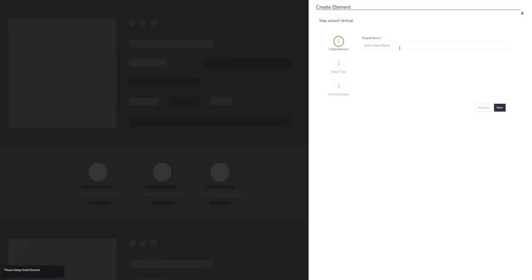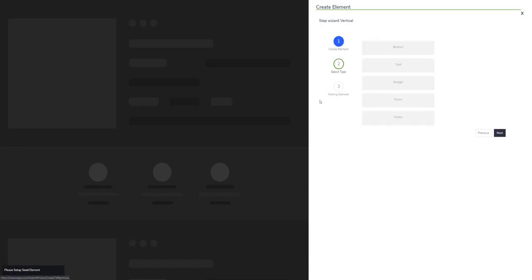First, enter a project name. You can enter whatever you want, like 'Hello World', and click next. The second option is to select the type of CTA you want. If you want a button CTA, you can click right here.